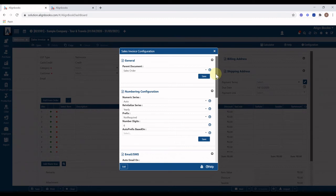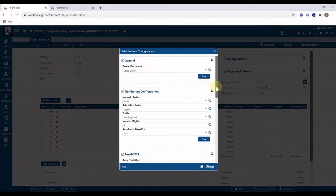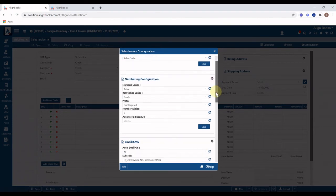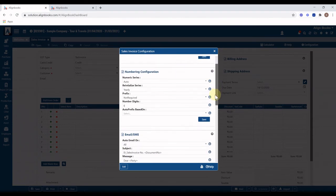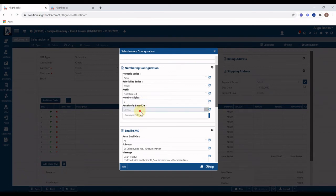If you want to generate invoices based on an order, you can select Order as the parent document from here. In the numbering configuration section, you can set the numbering system as auto or manual, specify a prefix, set the number of digits, and set the auto prefix basis. Click Save to save the numbering configuration.